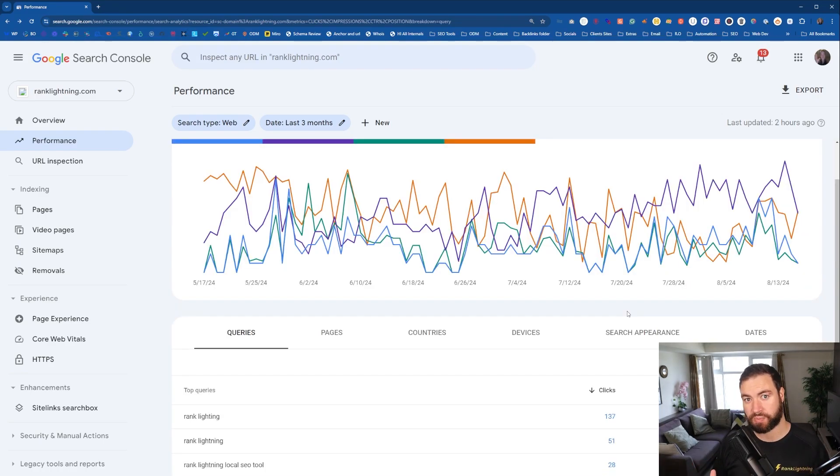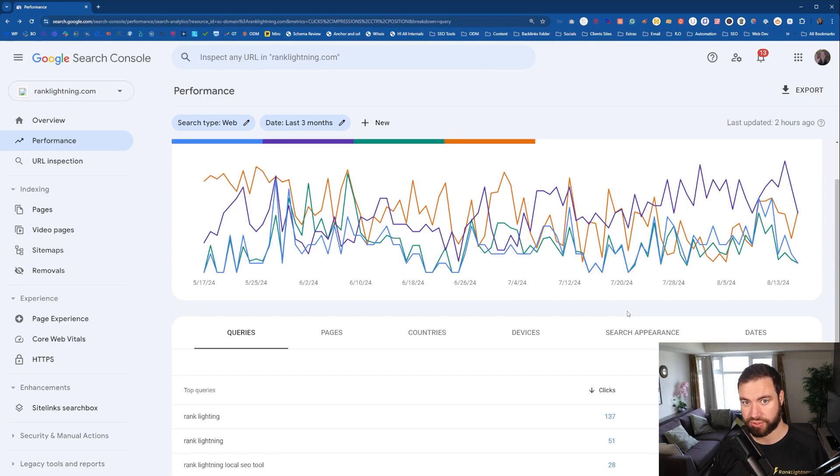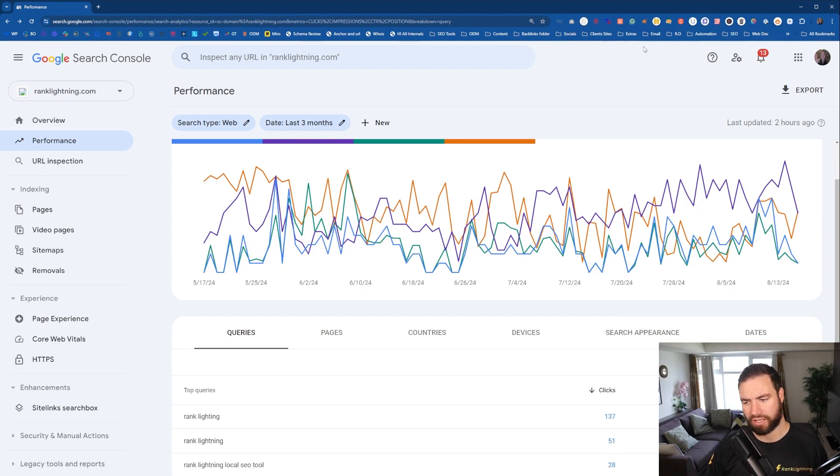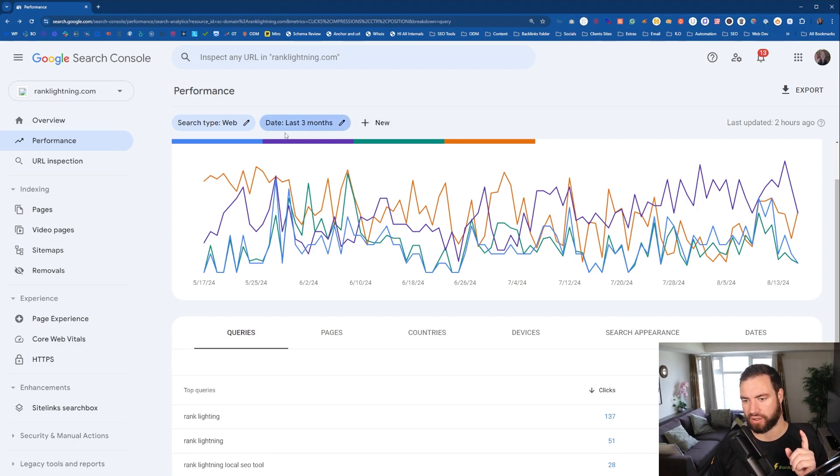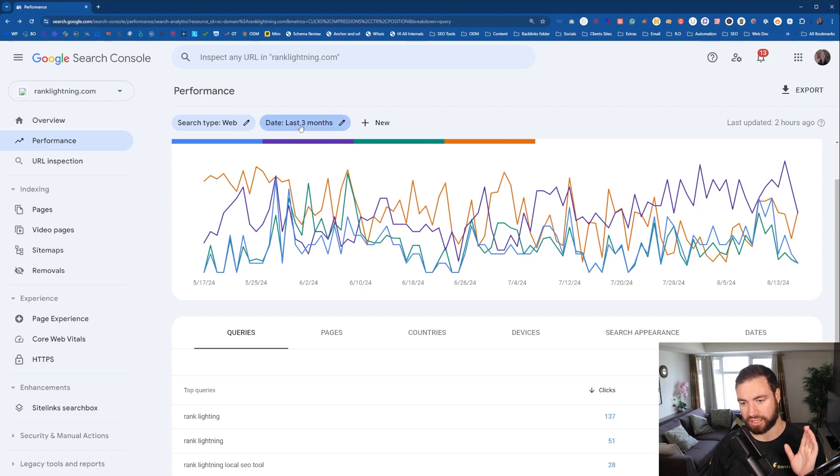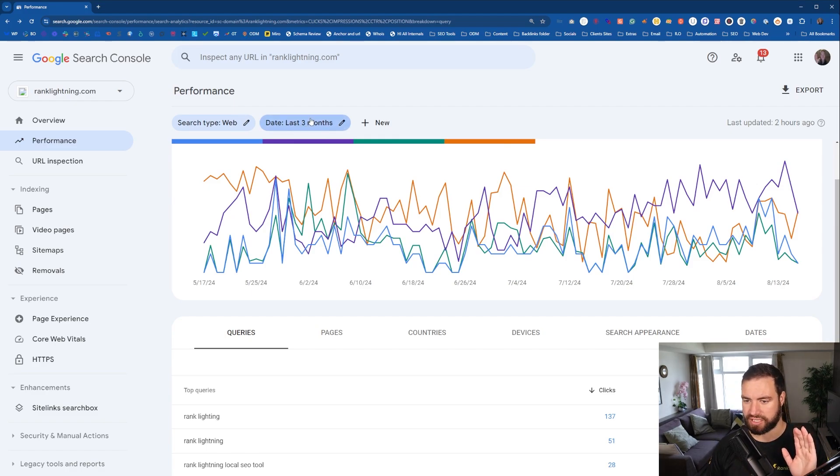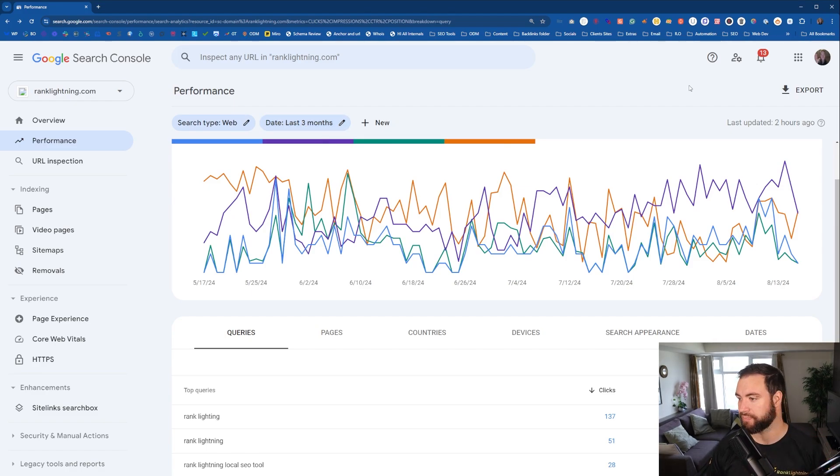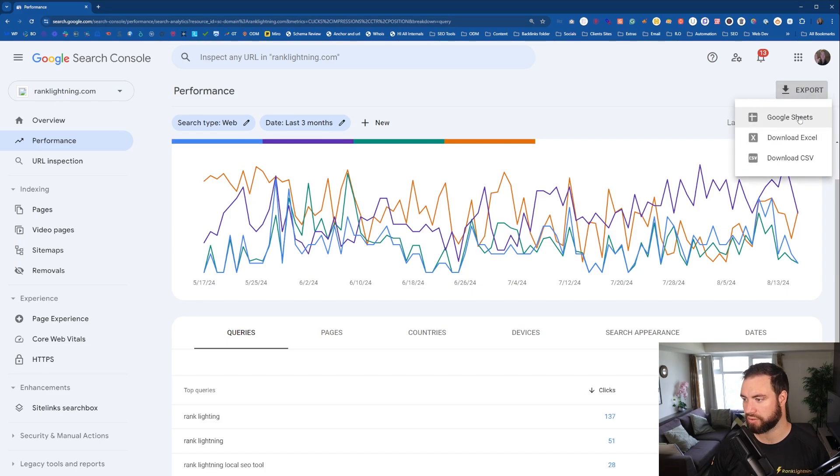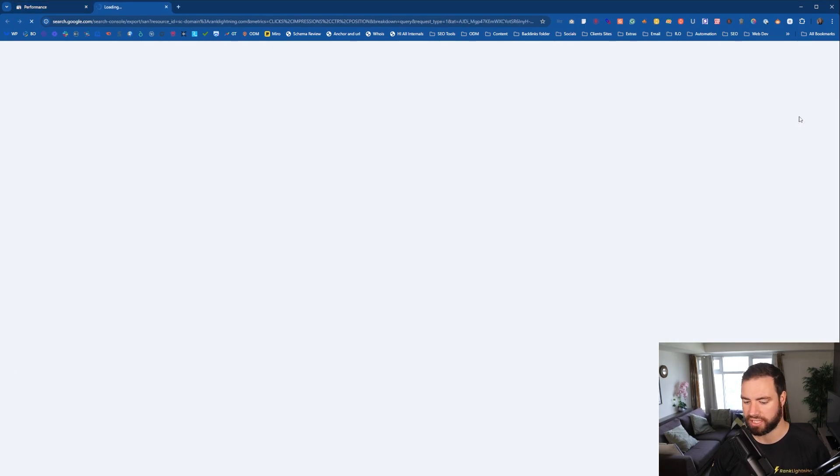So now we want to export this keyword data from Google Search Console into Google Sheets. Very easy. The only things that you want to focus on is the last three months. You've got to have the date set to the right timeframe. So just come up here, export Google Sheets, make your life nice and easy.